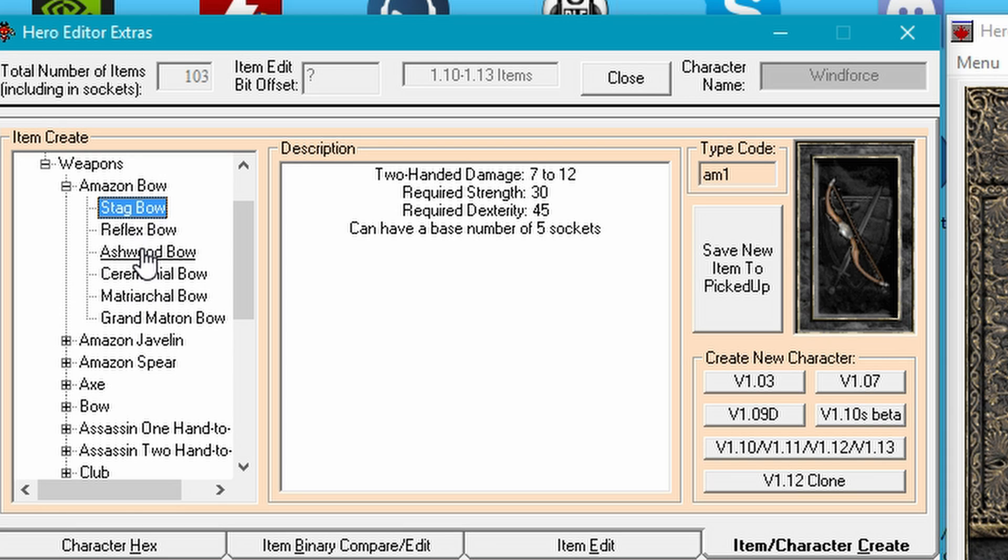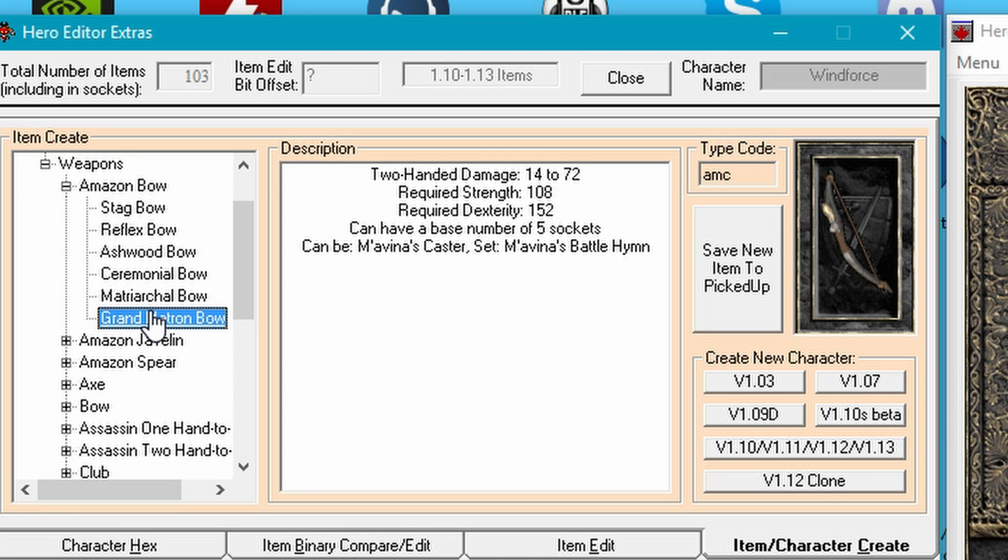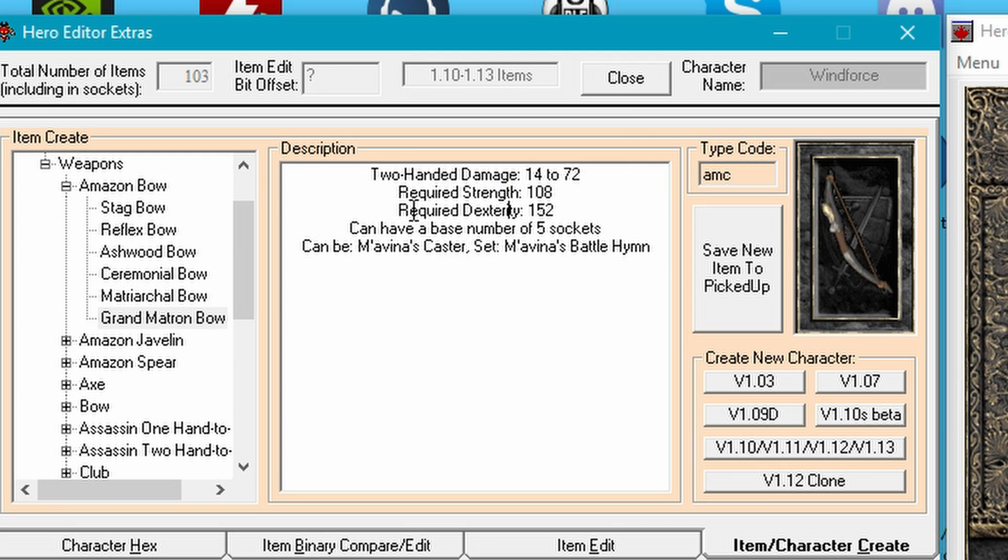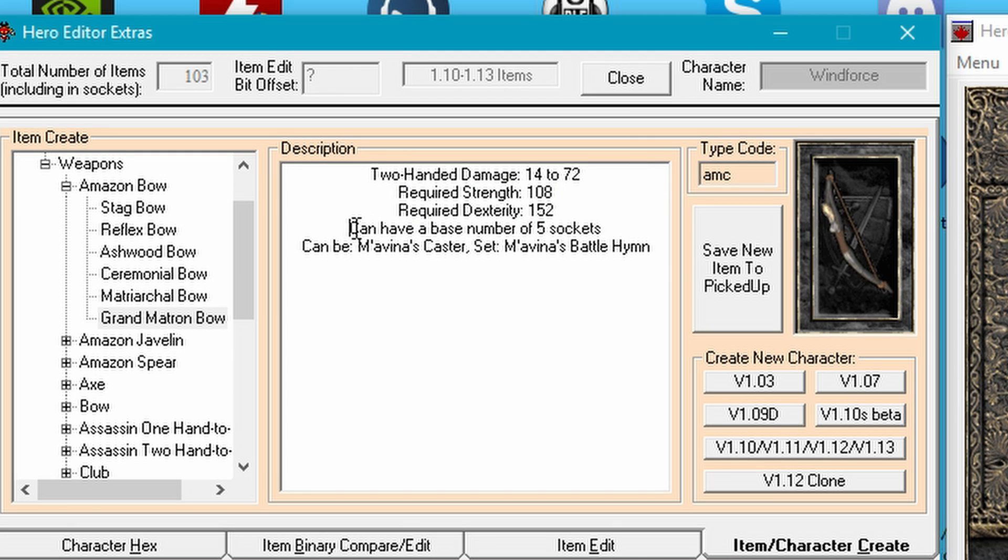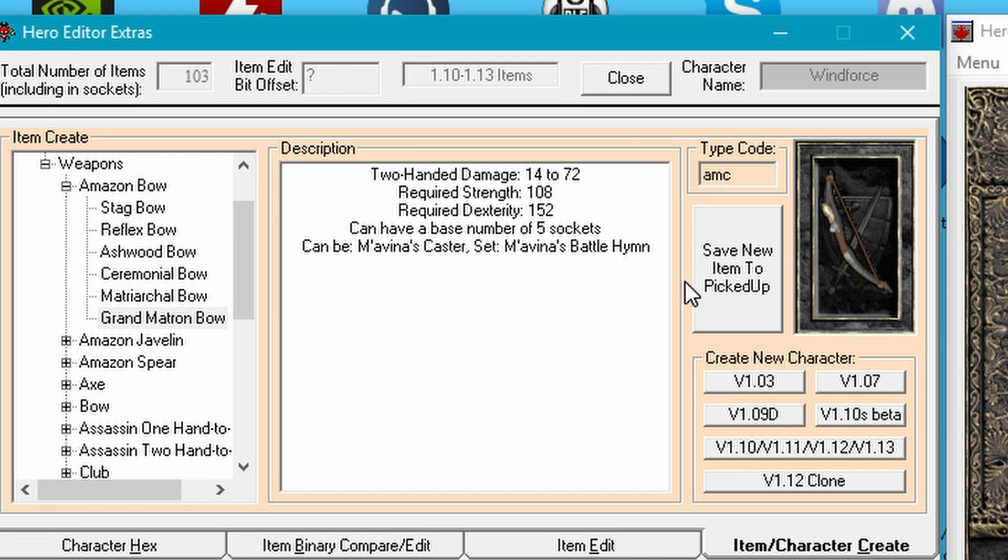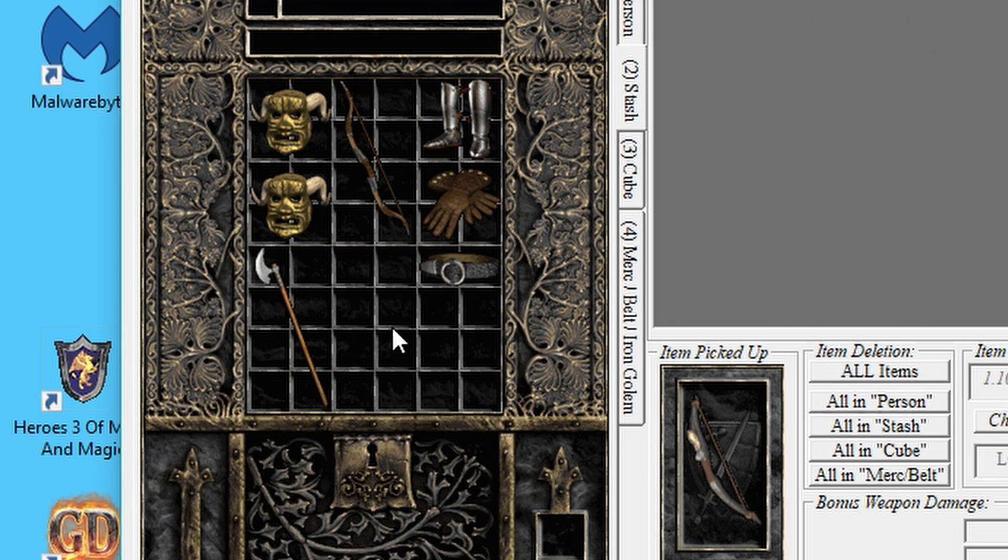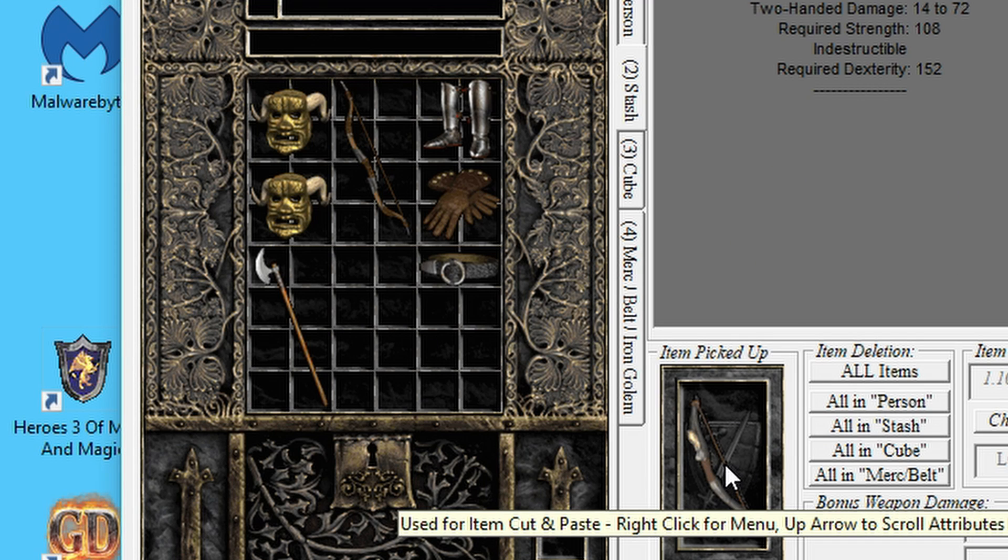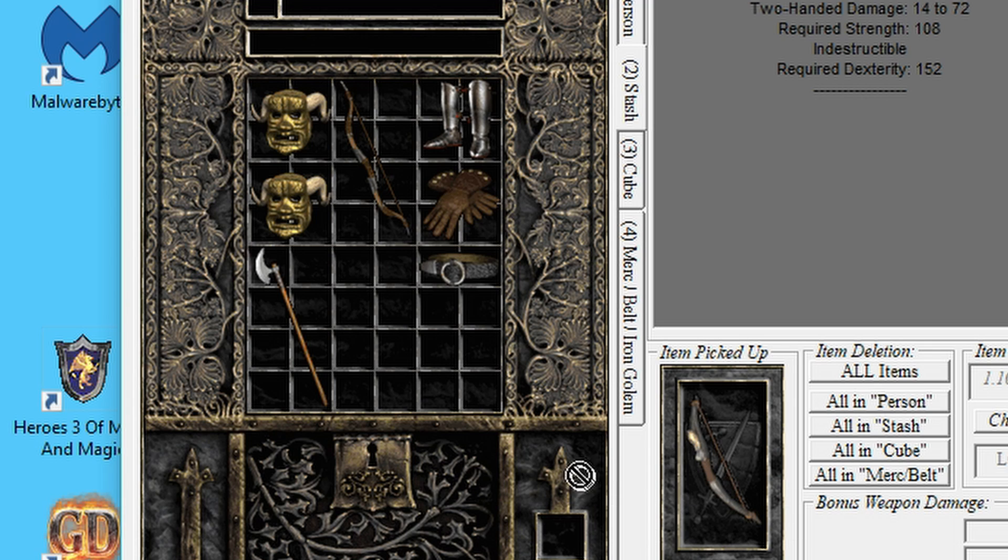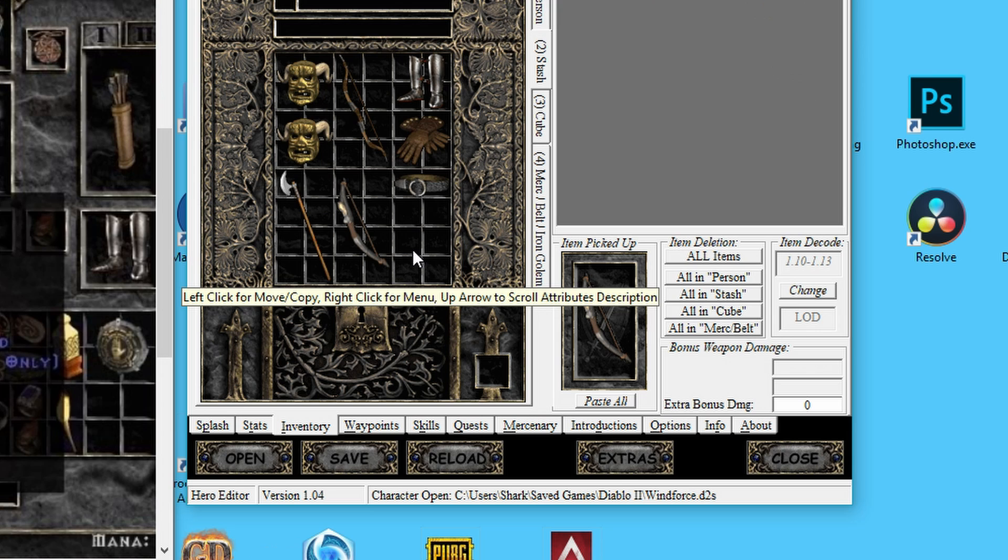You can see here we got everything from the Stack Bow, which I guess drops already at normal difficulty, and then all the way to the Grand Matron Bow. Up here you can see the base damage, the requirements to equip it, if it's a part of a set item and so forth. So we are just going to be saving this one. Then we can close it. Right down here we got the Grand Matron Bow ready to be picked up. We're just going to drag it over. So we have our base ready.